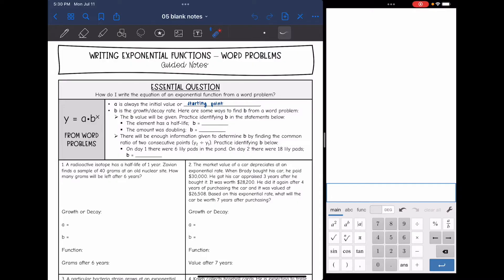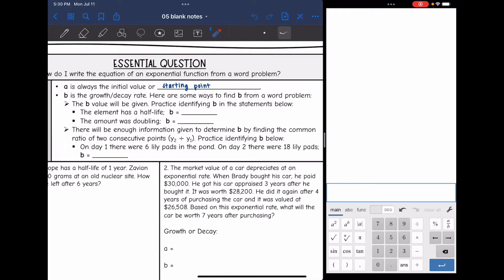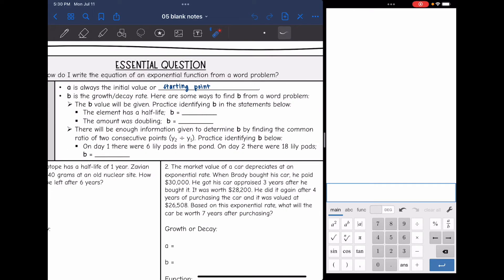B is the growth or decay rate, and you're going to have to think about it a little bit more. Sometimes the b value is just going to be given, so we're going to practice identifying b in the statements below.